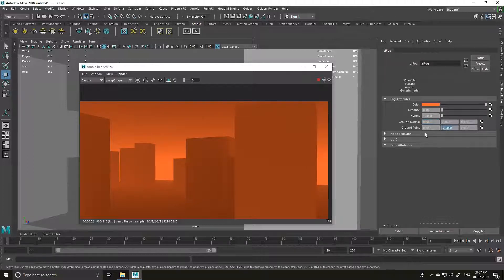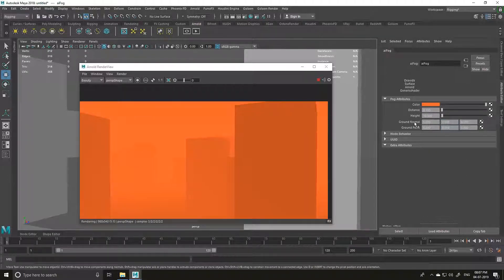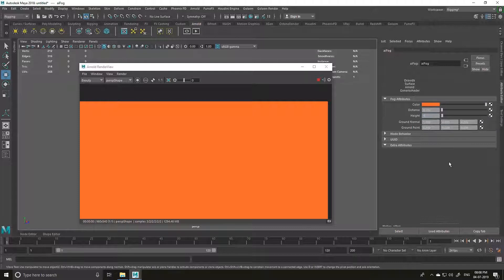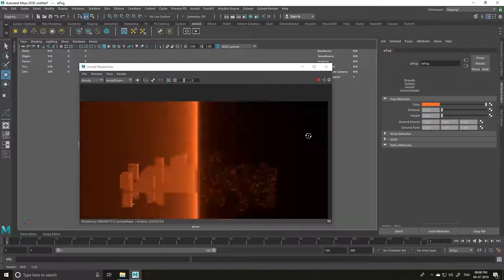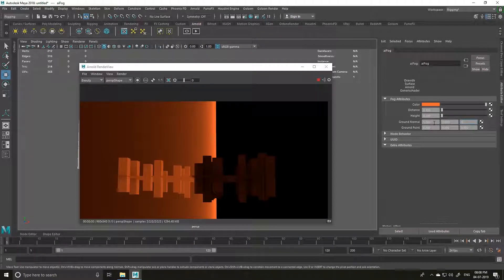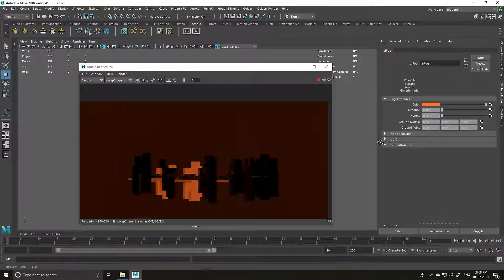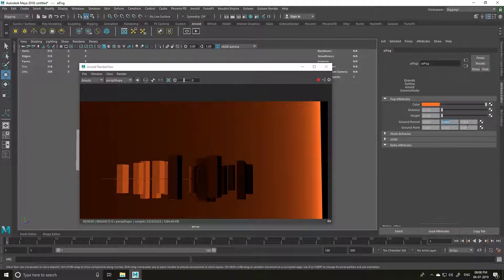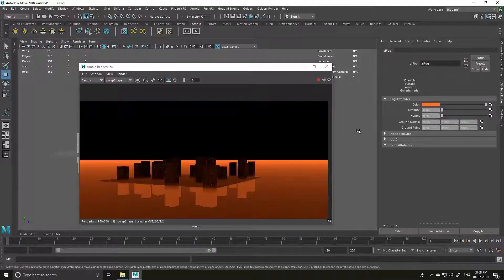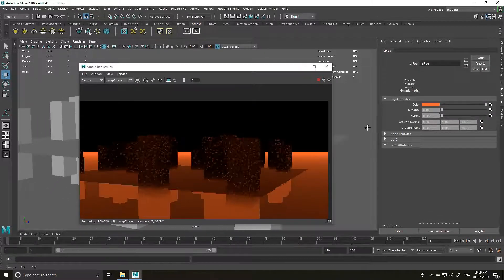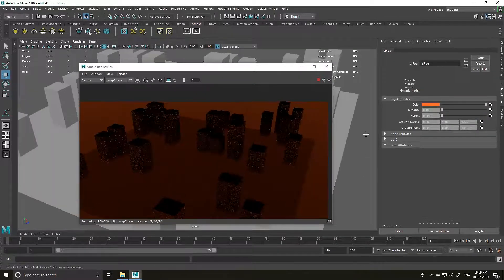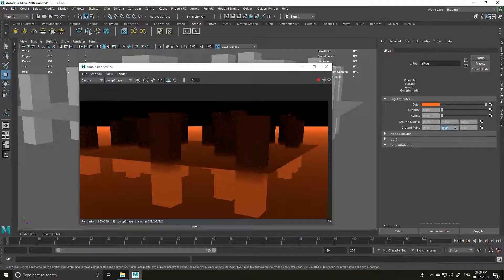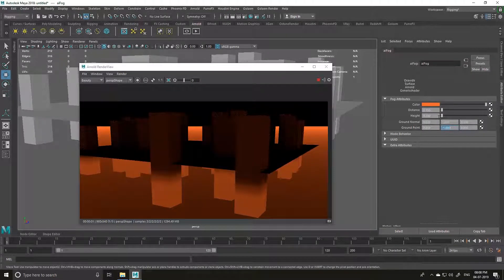You can change the Ground Point and Ground Normal — if you set the normal to 1 and this to 0, the fog goes in the X axis. If you change it to 1 here and this to 0, it's in the Z direction. That's why you want it in the Y direction, so the fog goes from bottom to top. To fix the direction, add a minus number and increase the height.